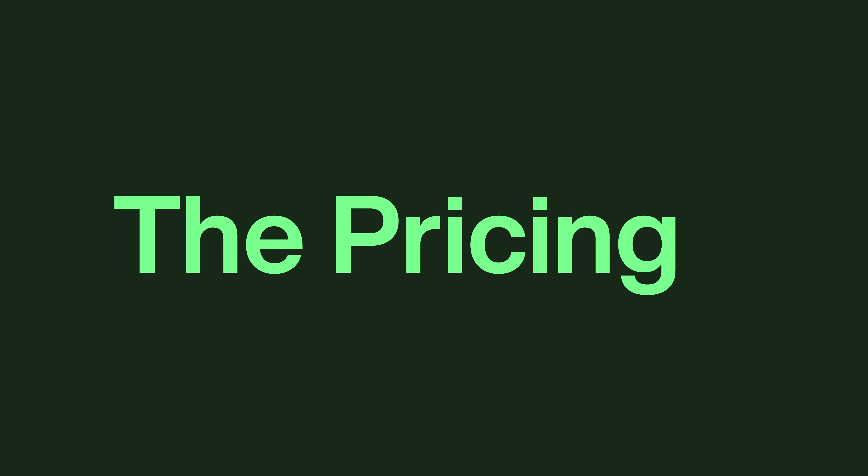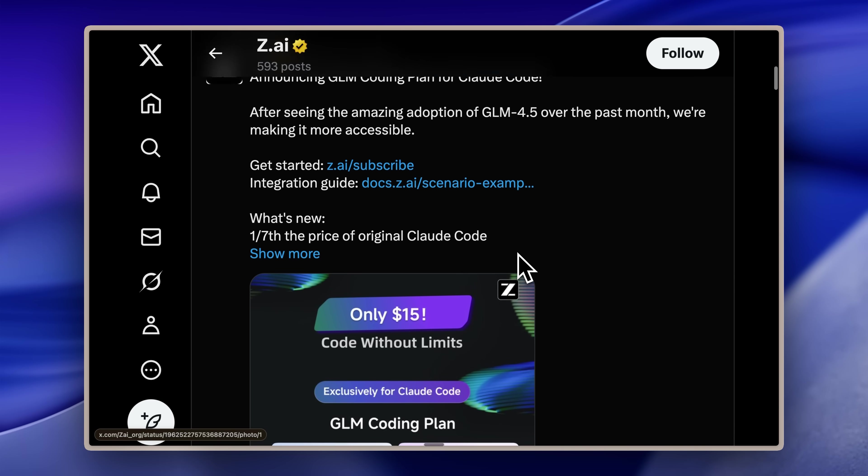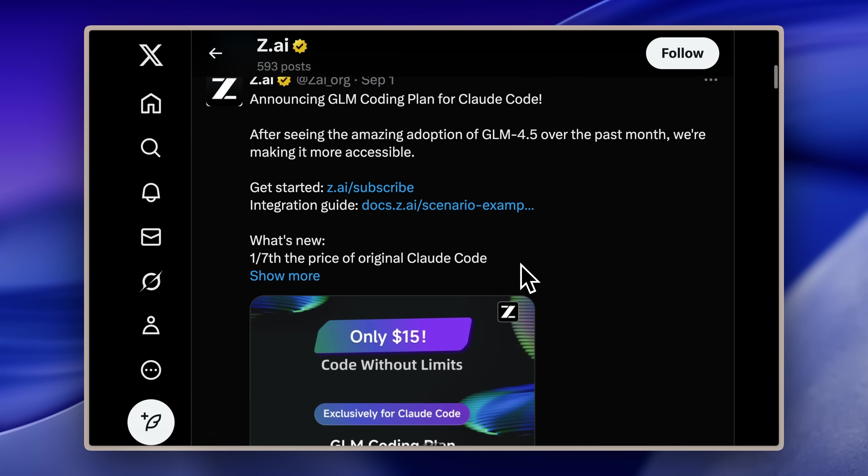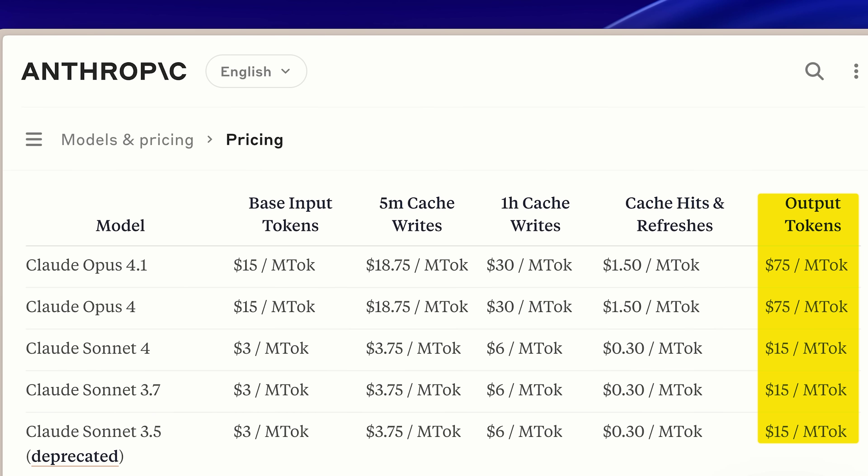I'll show you the pricing and limits, and you'll see an interesting contrast. Coding is becoming dramatically cheaper on one side, while these new flagship models grow more expensive by the day.